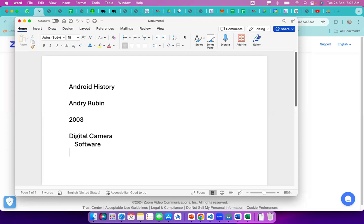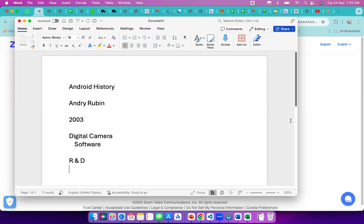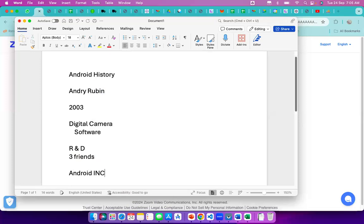After returning from the shop, he thought: why can't we design software like this? So he started R&D — research and development. Since R&D is not a small job that can be done by a single person, he asked three friends to join him, and together they started a company called Android Inc.